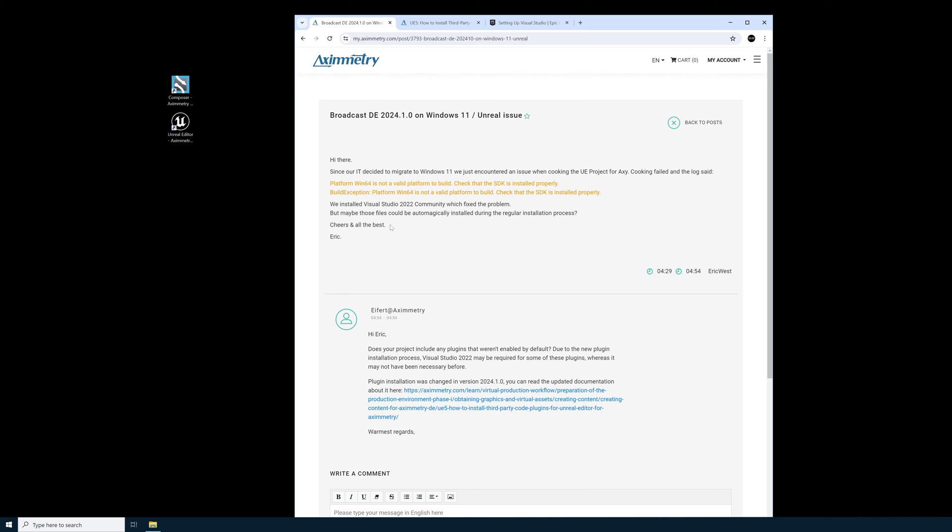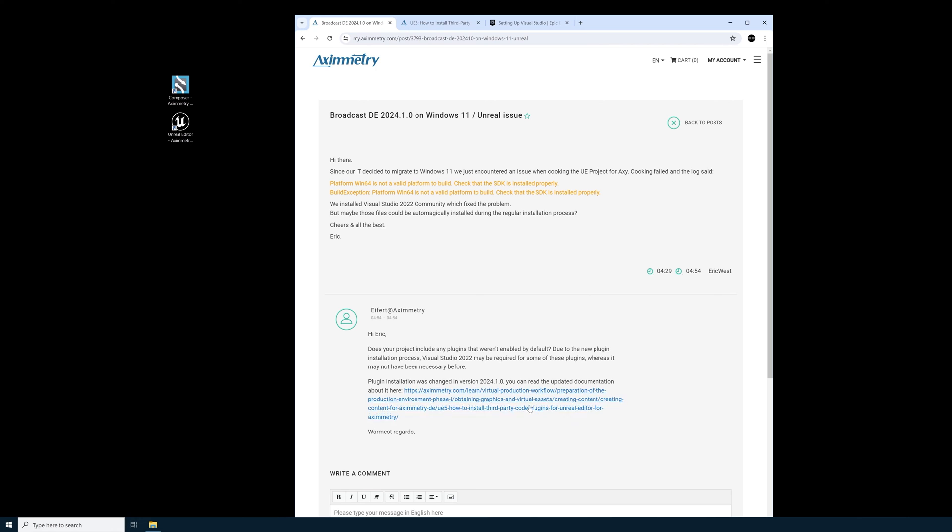Shout out to Eric for posting this. The response from Eximetry was perfect. It's exactly what I needed to do. This really clarified that it's Visual Studio and not Unreal or Eximetry. In this response from Eximetry there's a link that clarified this even further.